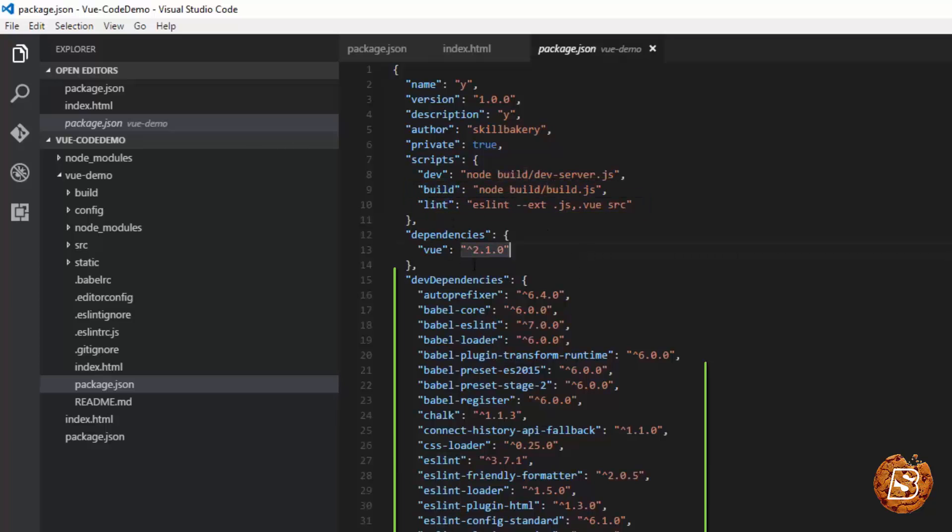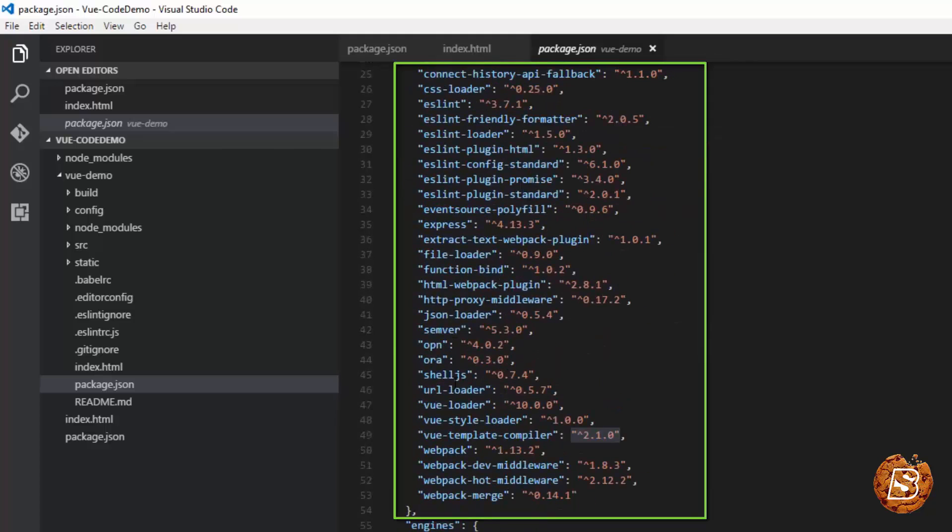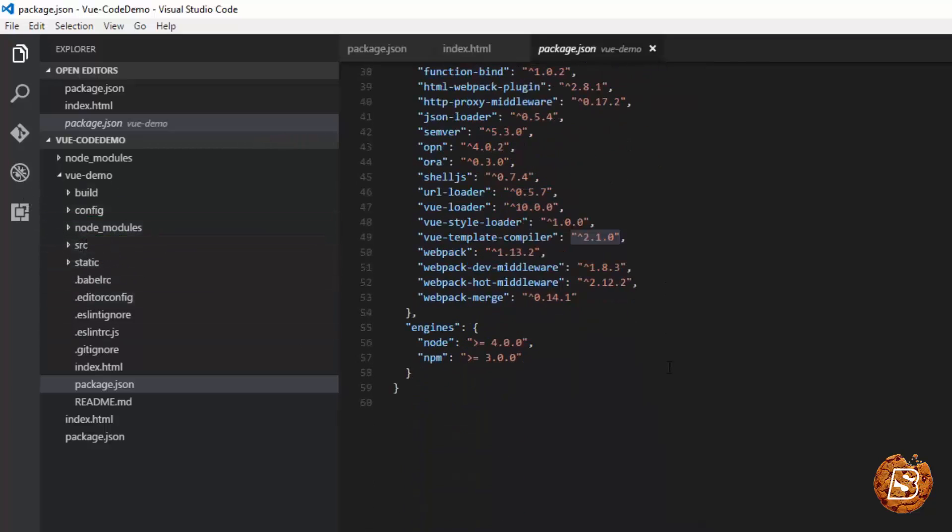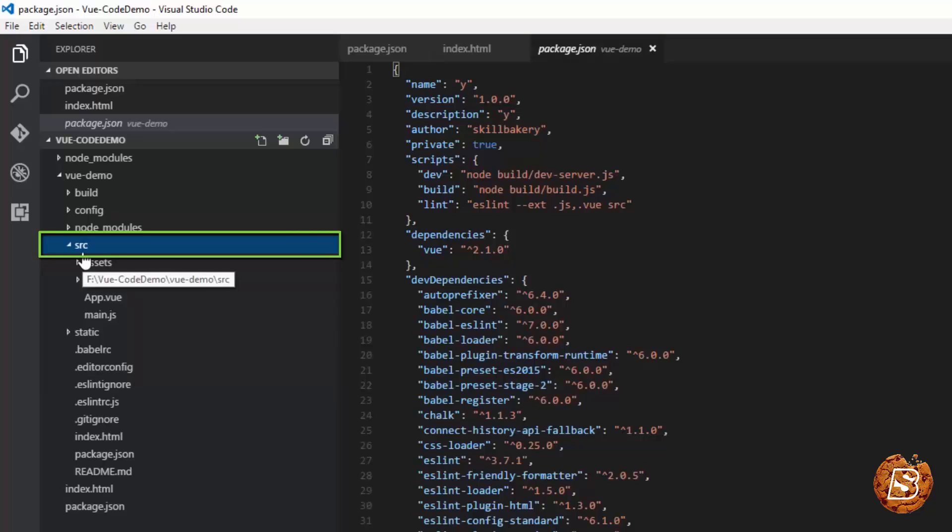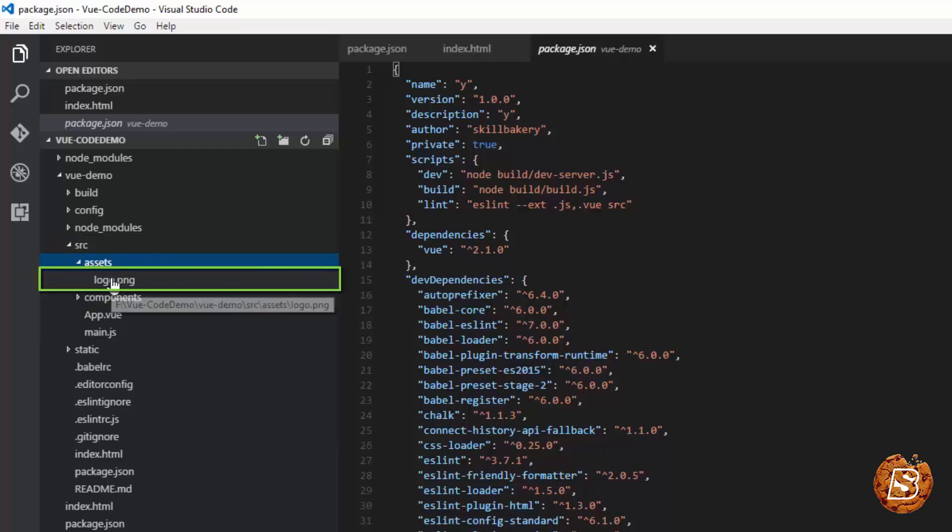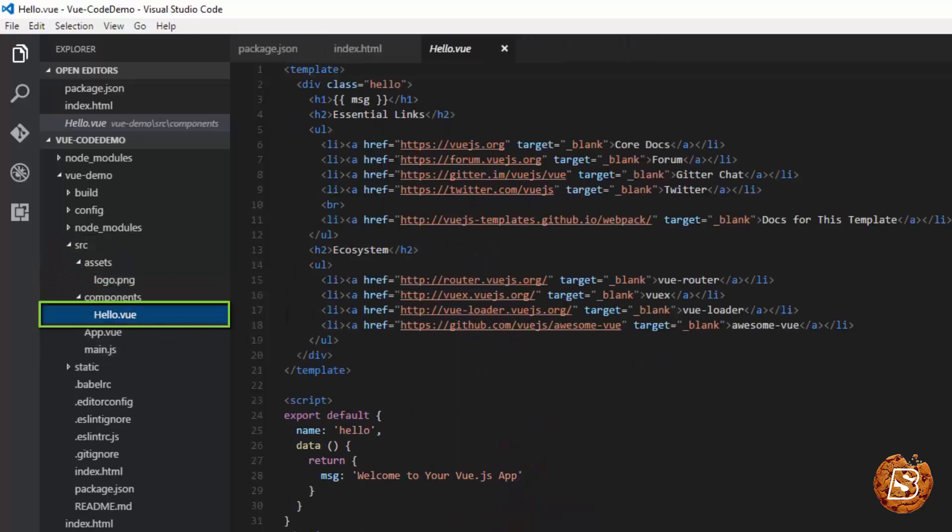Then we have all the dev dependencies coming from the node module directory that we have. This is the version of node and npm we have. And here the SRC directory you see is the place where all the actual files are kept. So the assets like the logo you see and the components we have, hello.vue.